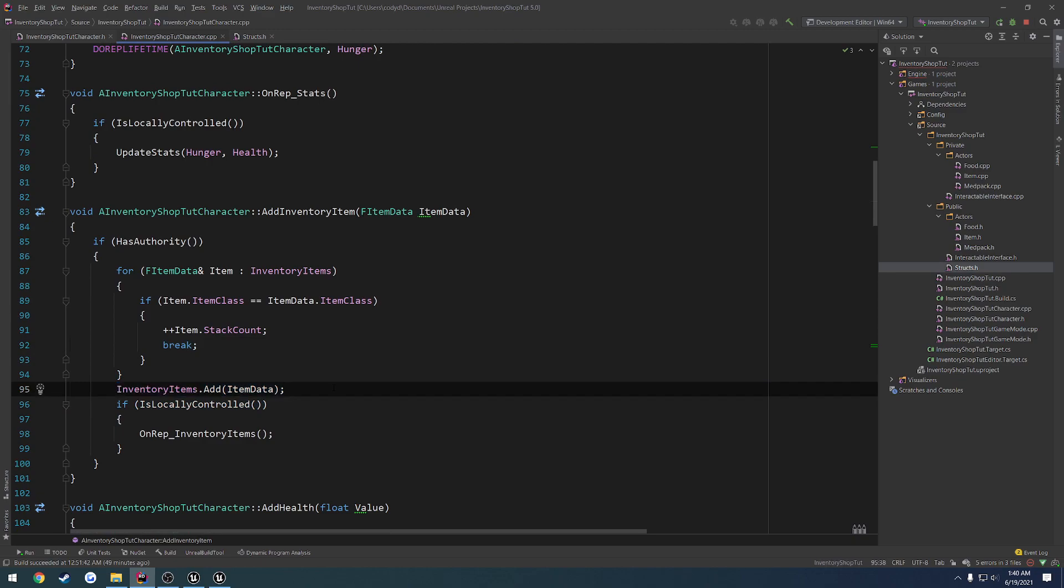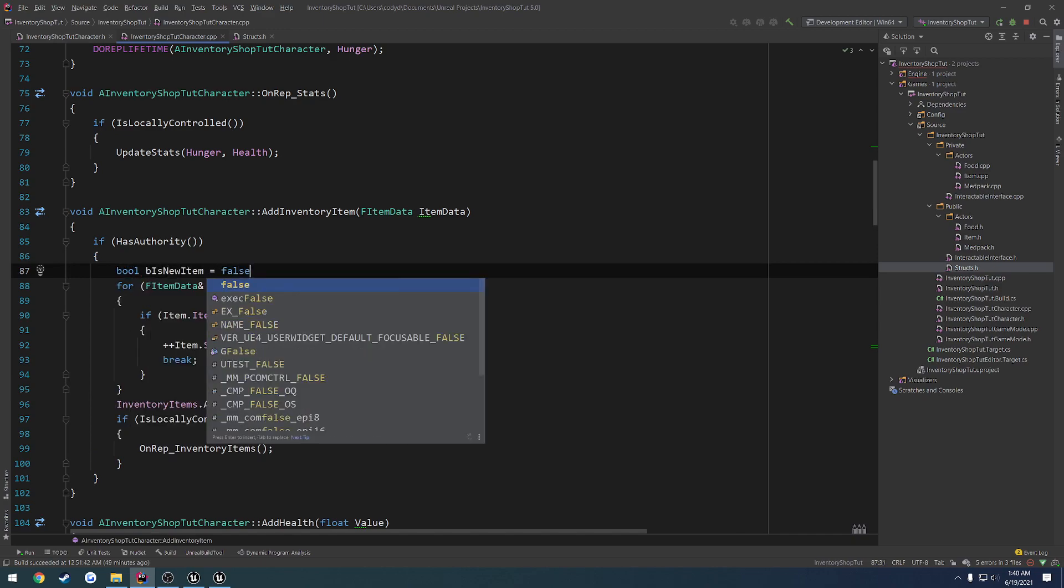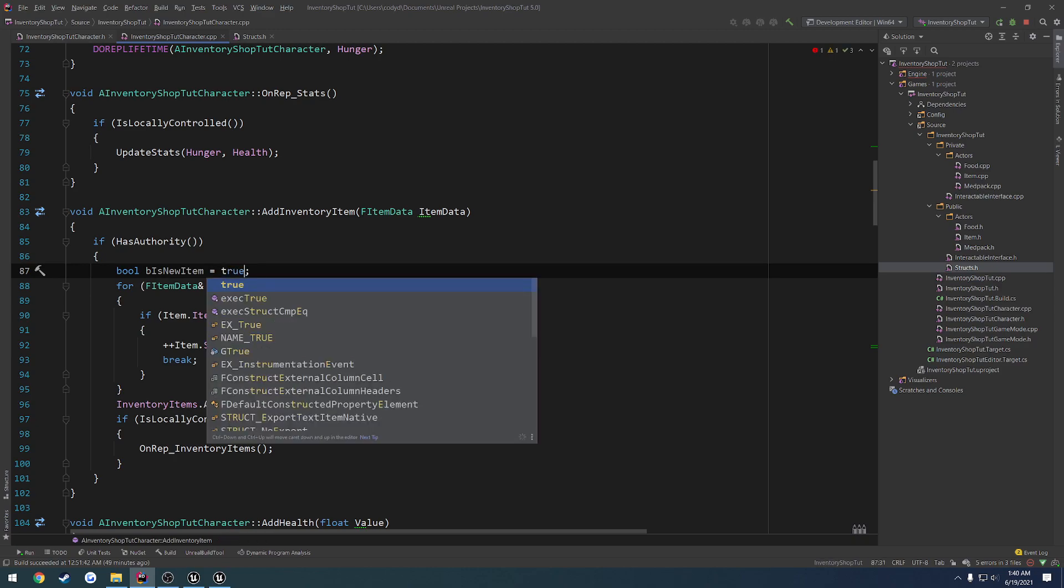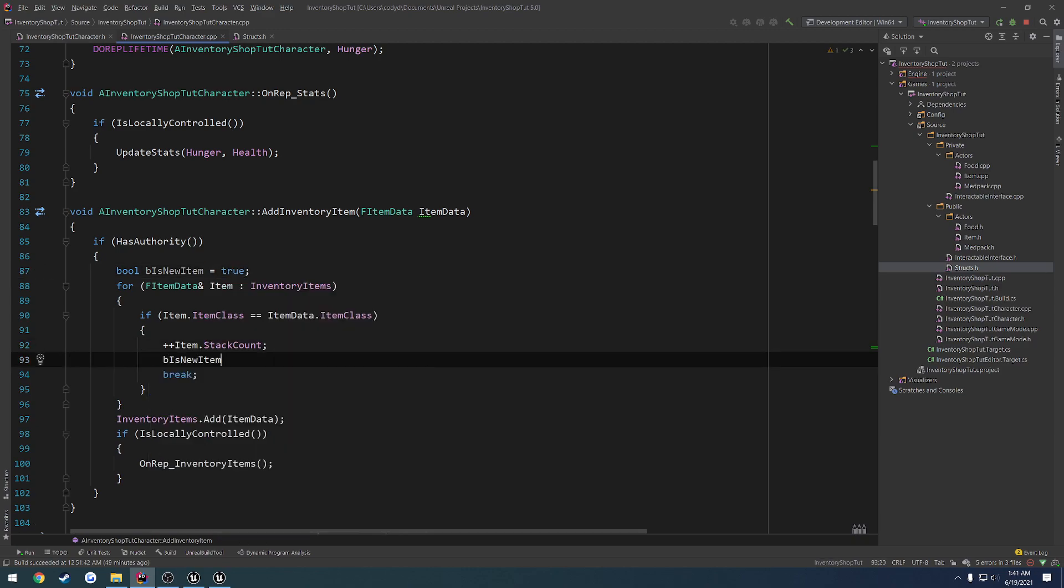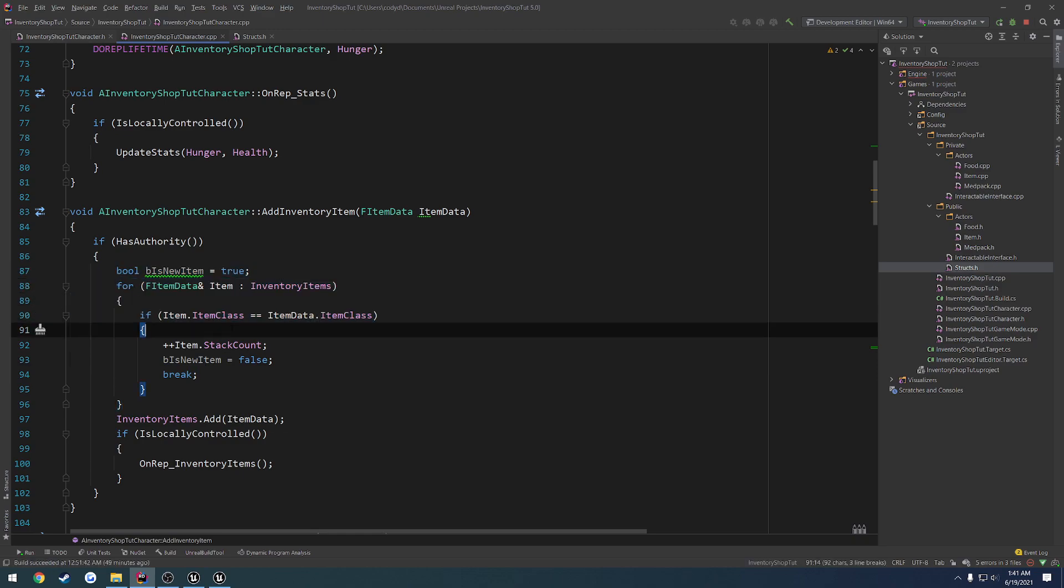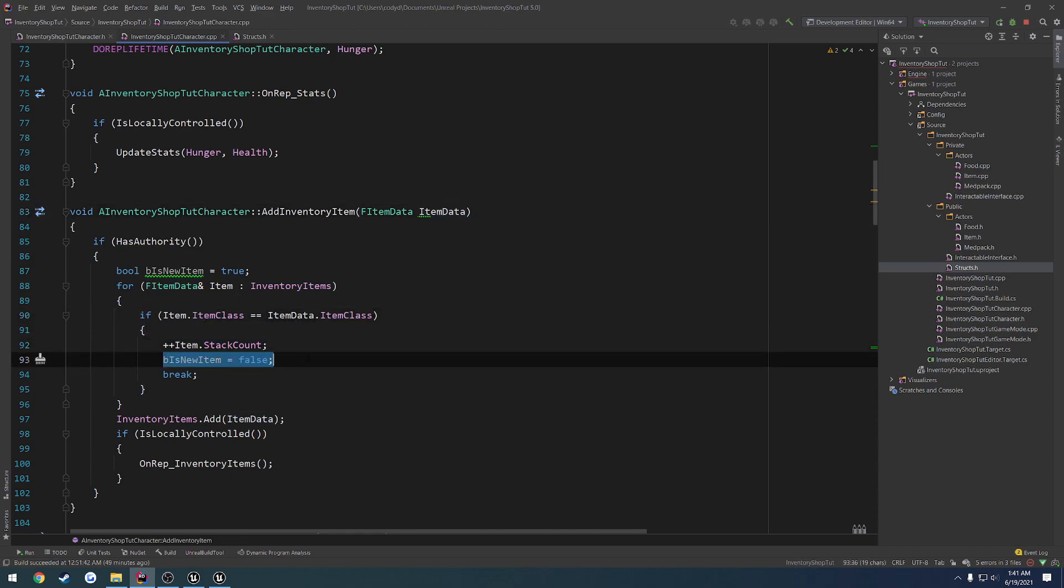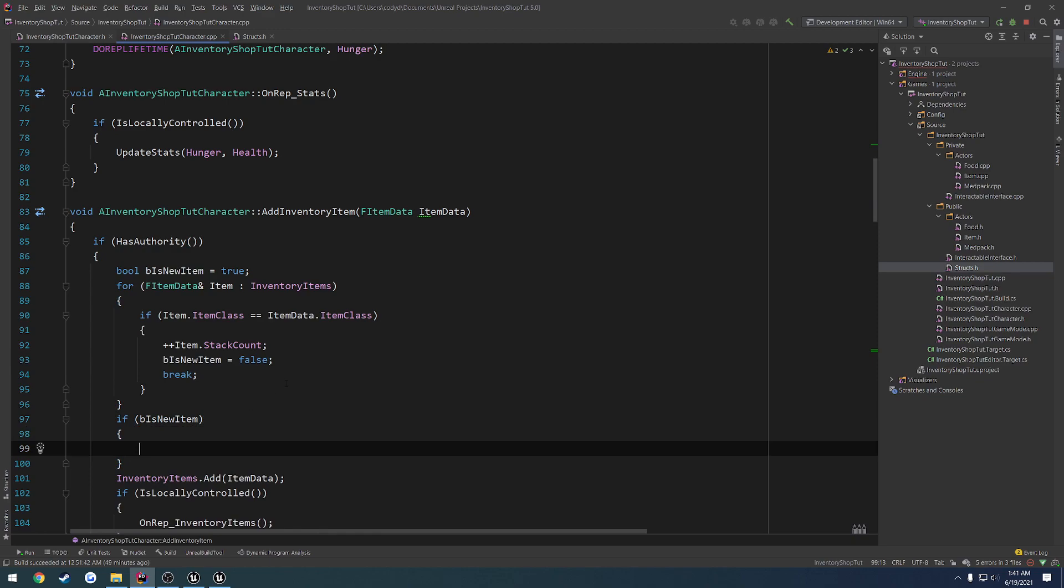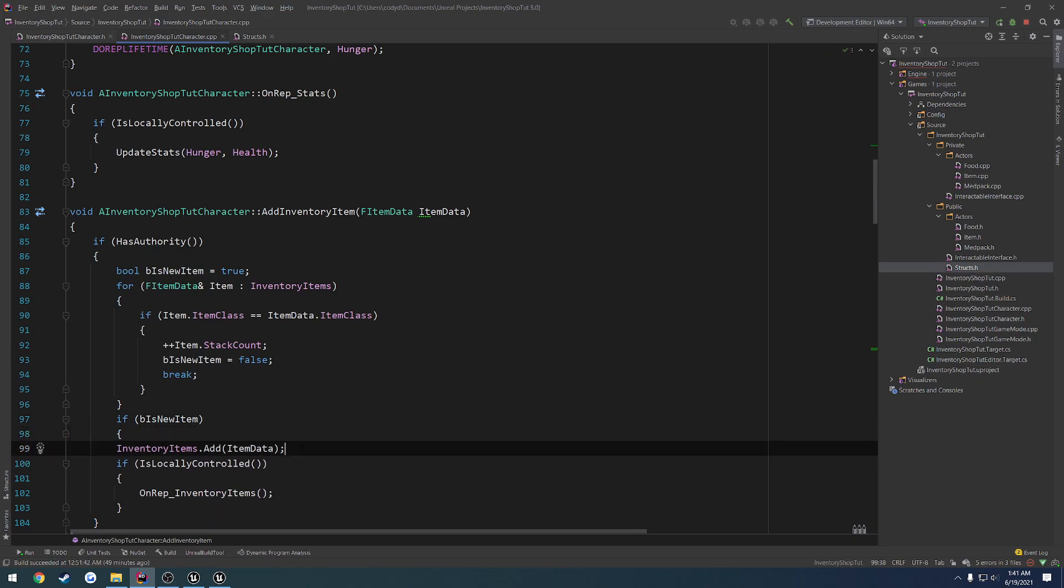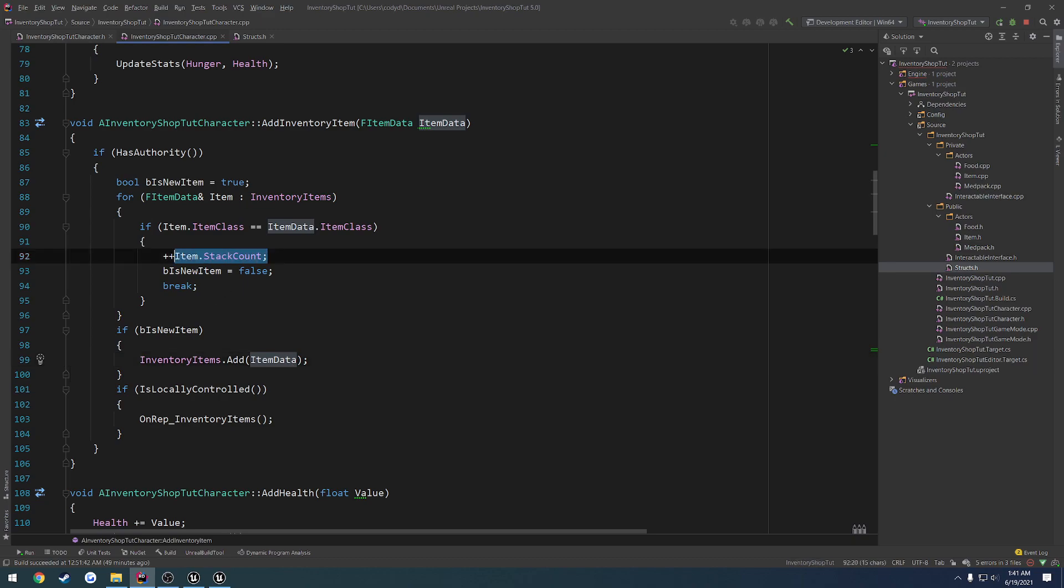So what we can also really kind of do is just have a control boolean. So bool b is new item equals true. Then we can set b is new item equals false. So setting b is new item to true by default, we're going to loop through, and if the item that we have that we just tried to add is already in our inventory, we increment our stack count and set b is new item to false. So that way we can do a check. So if b is new item, if it is a new item, what do we do? We add that item to our inventory. If it's not a new item, we add to our stack count.